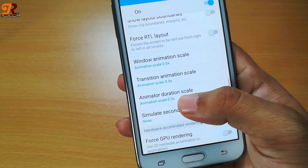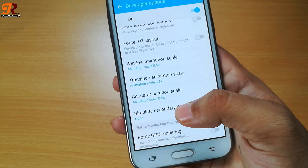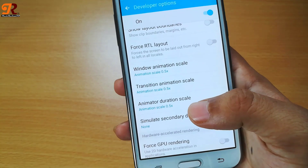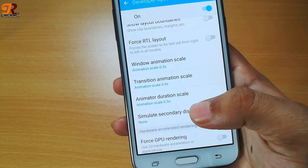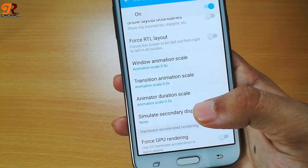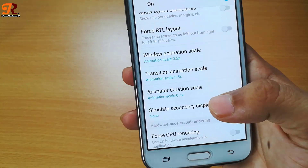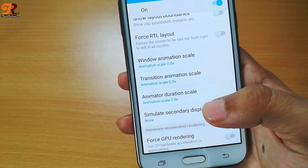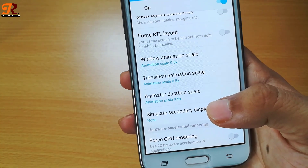Like this, you can speed up your Android phone without installing any software. I hope you guys enjoyed this video. Thank you for watching, and see you next time. Bye bye.